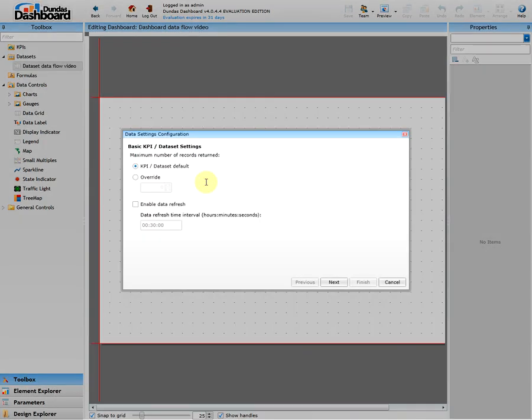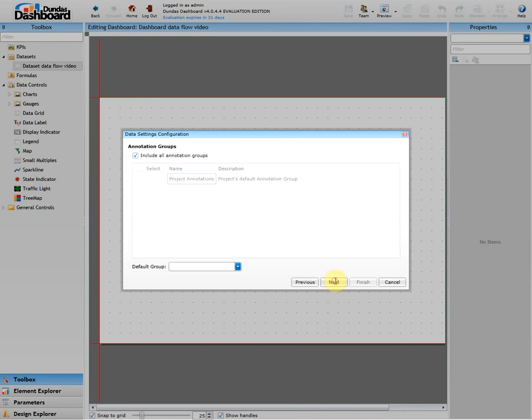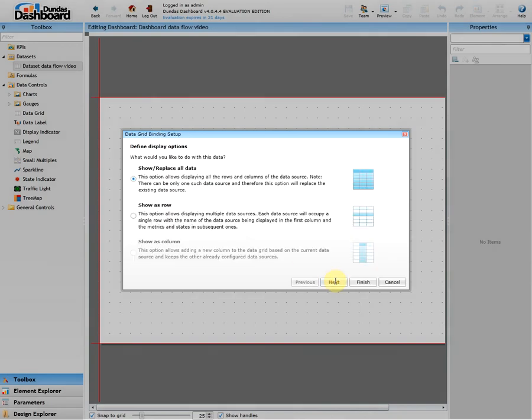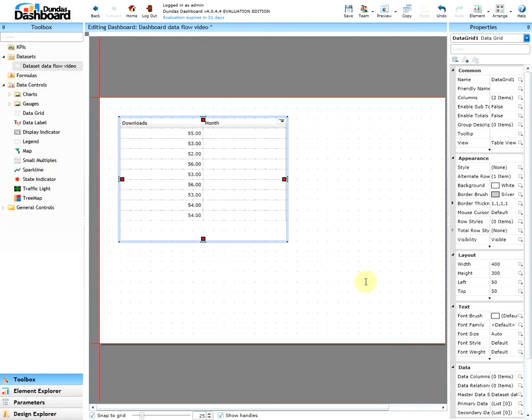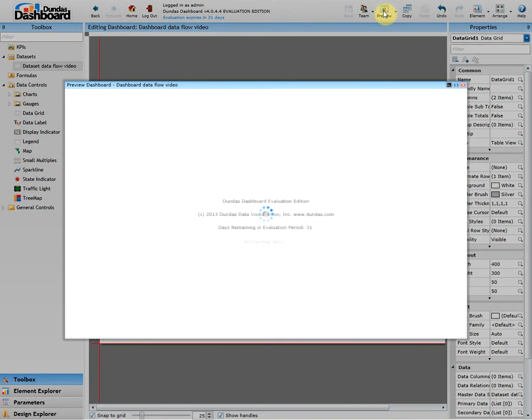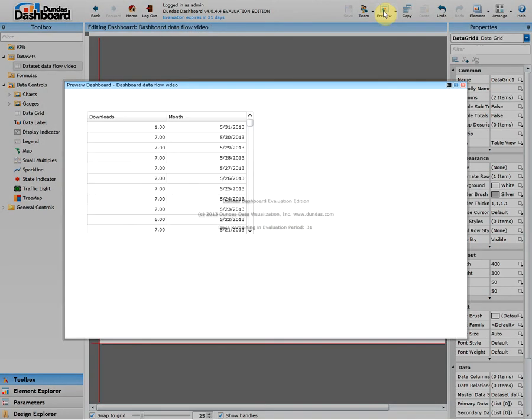This will prompt a wizard. For now let's just click next, next, and on this step we'll ensure that we have selected show replace all data and click finish. And that is it. We're done. Let's save this and click preview. As you can see this is a simple dashboard but it does show our data.